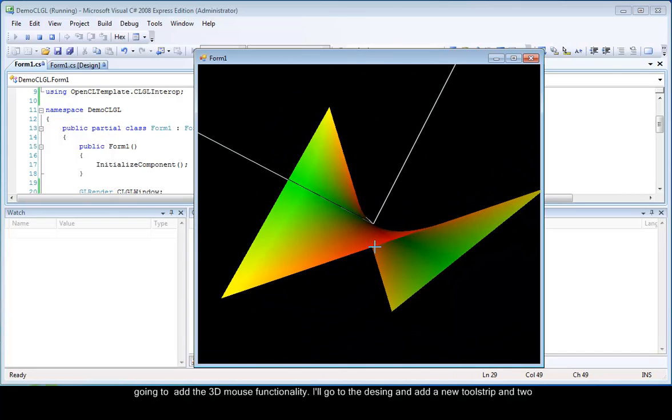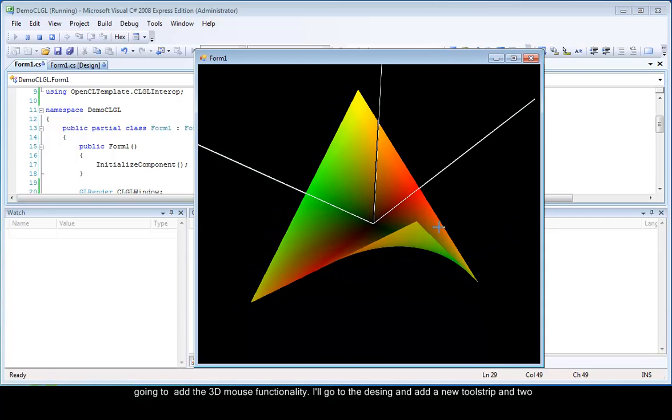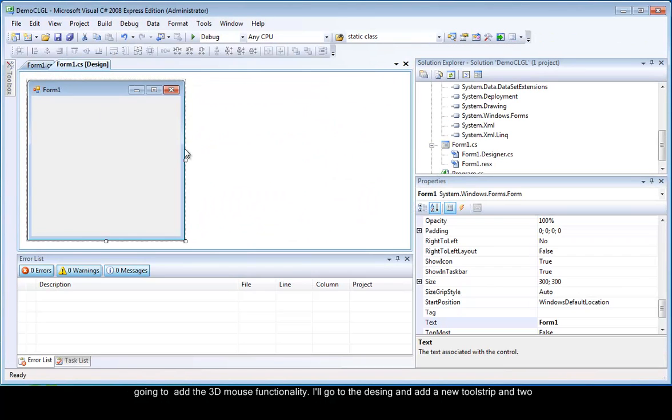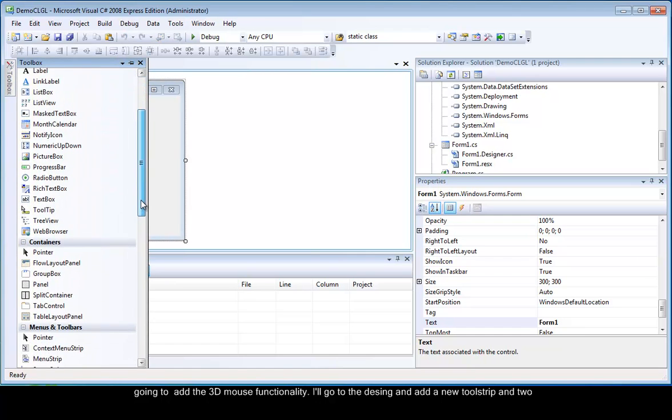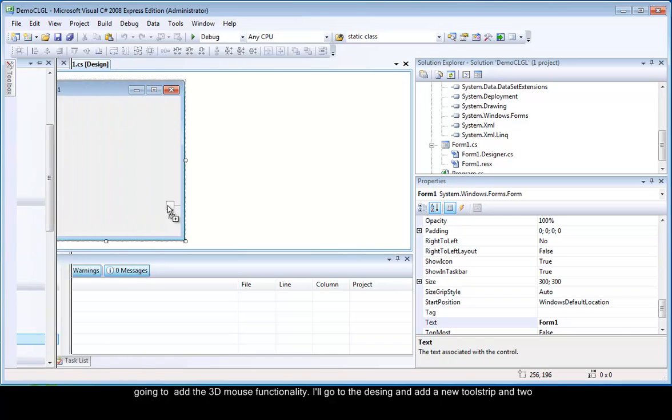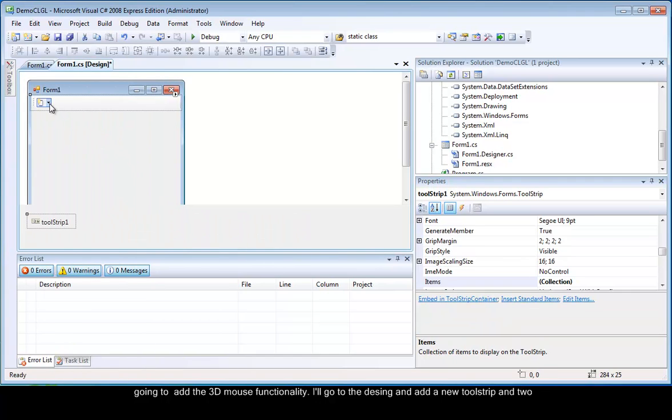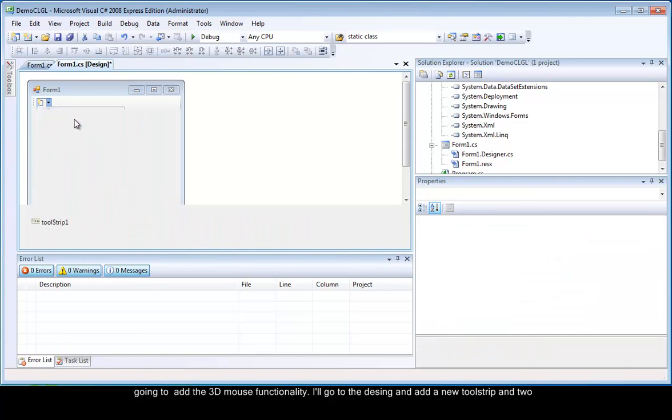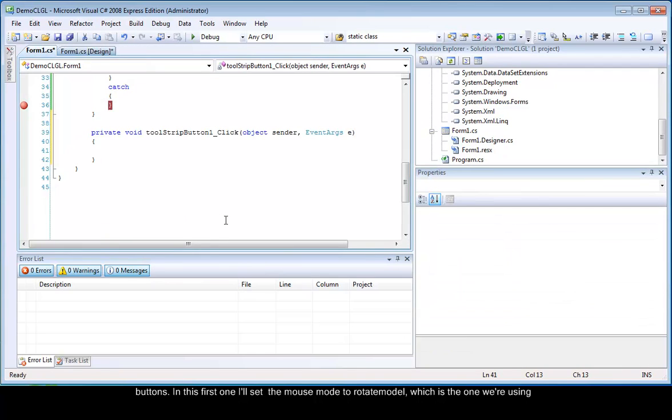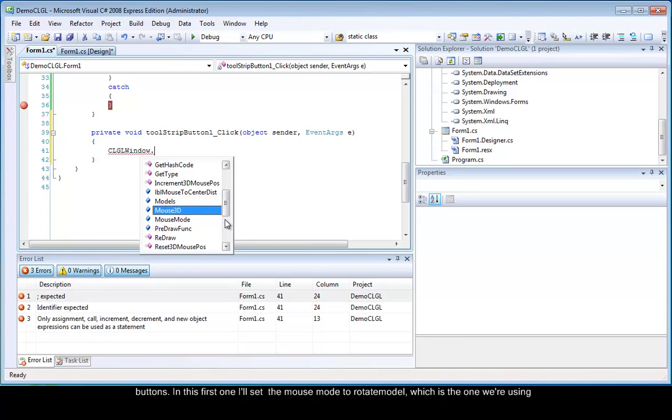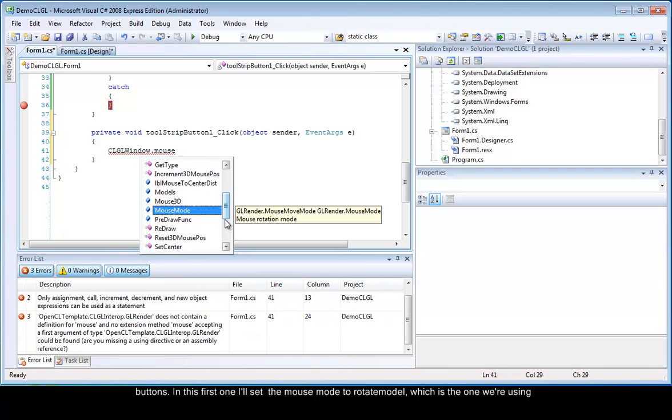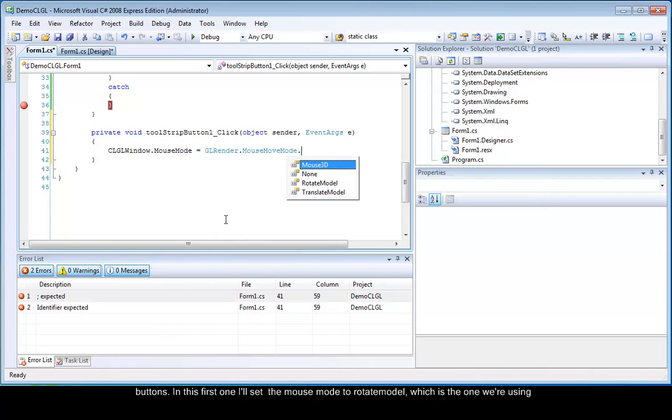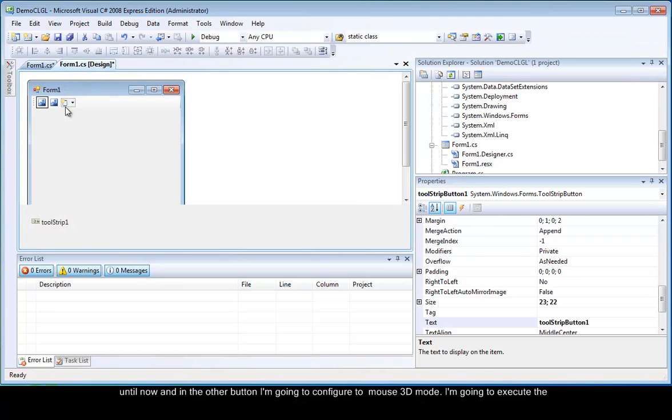Finally, I am going to add the 3D mouse functionality. I will go to the design. Add a new tool strip and two buttons. This first one, I will set the mouse mode to rotate model, which is the one we are using until now. And in the other button, I am going to configure it.